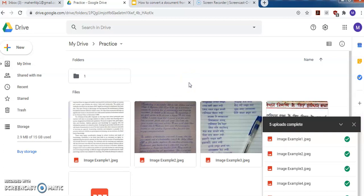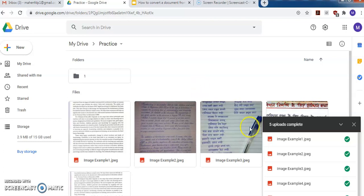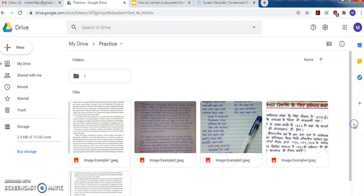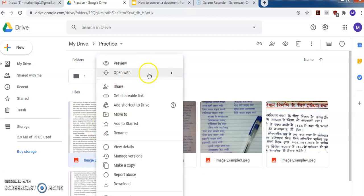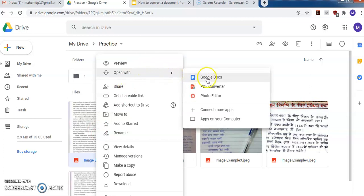First, I will explain how to convert an image to an editable text document using Google Docs. For that, you have to do only one thing: right-click on the image that you want to convert. Suppose this is the image — Example 1.jpeg. I want to convert it into a doc file, so just right-click on this image file.